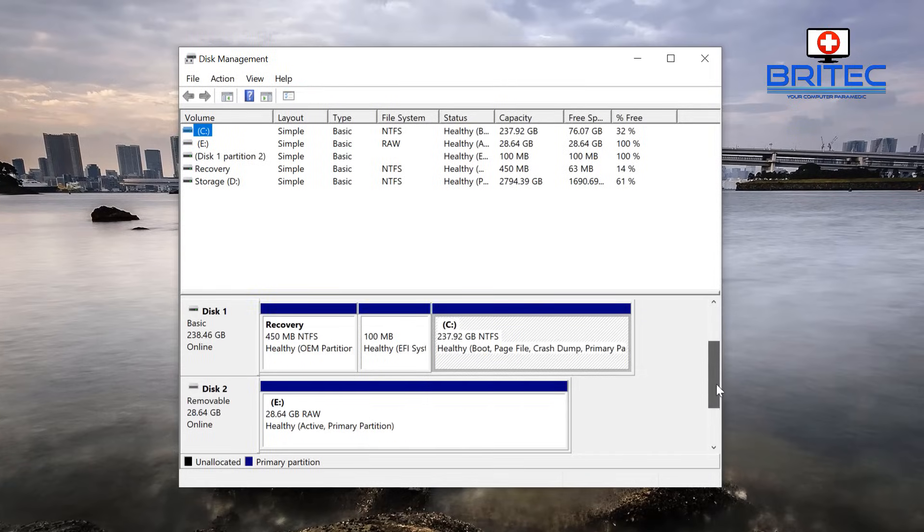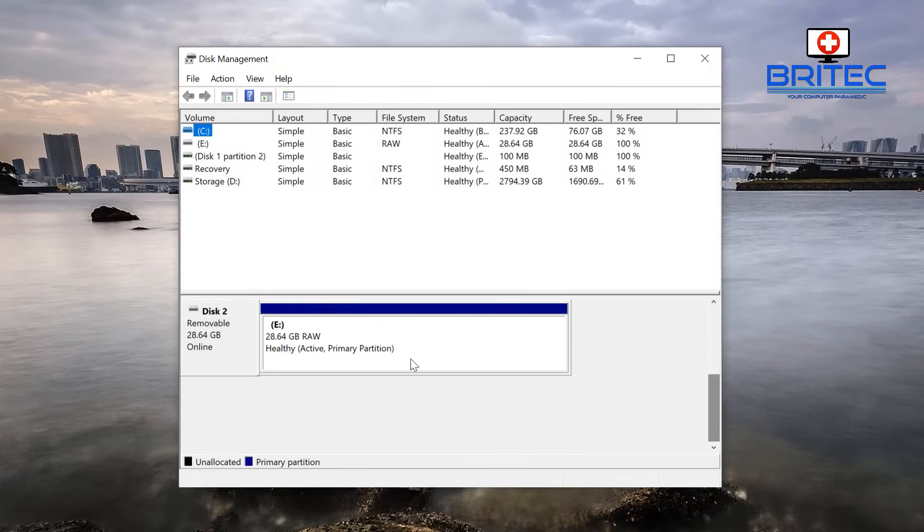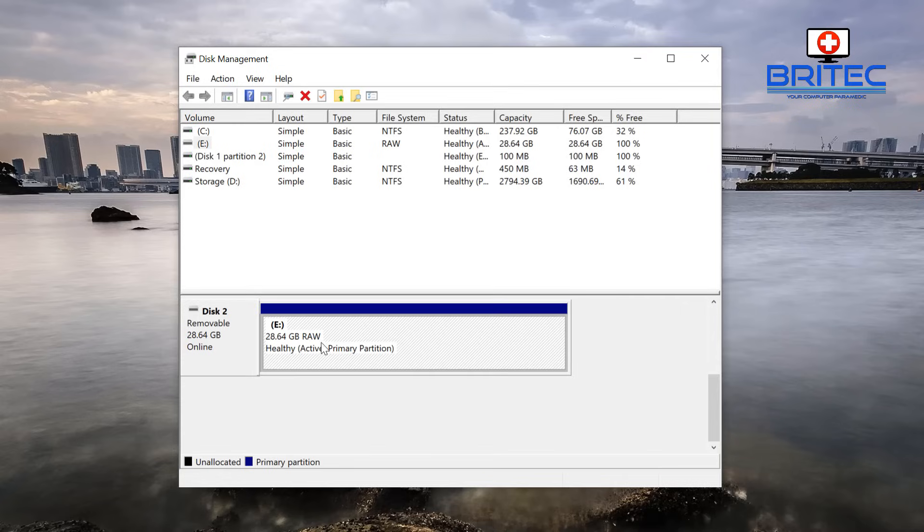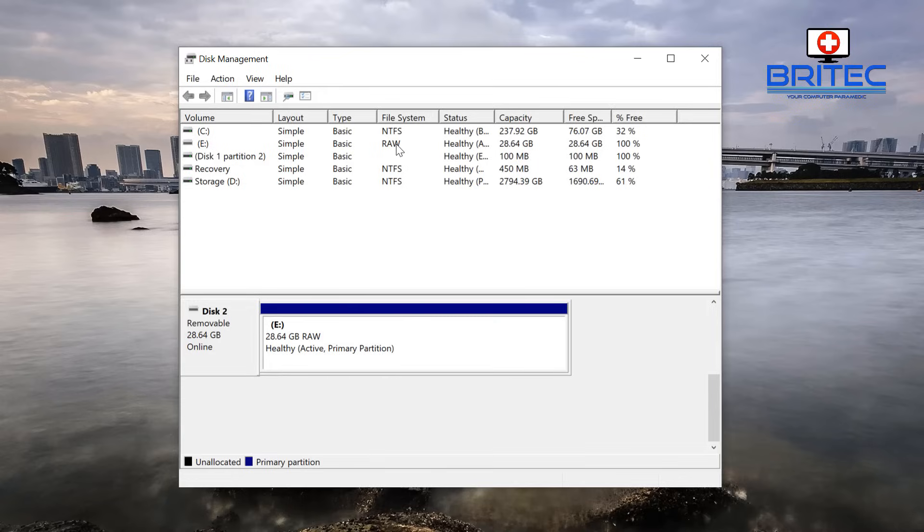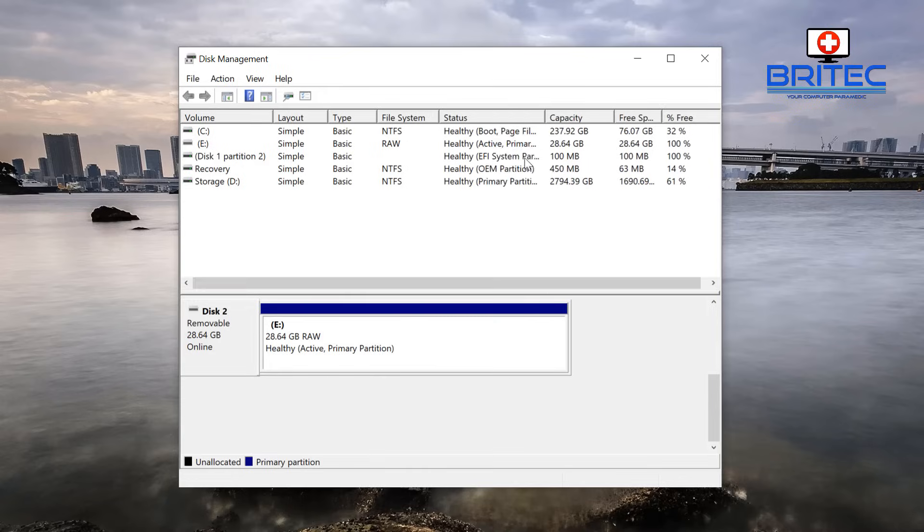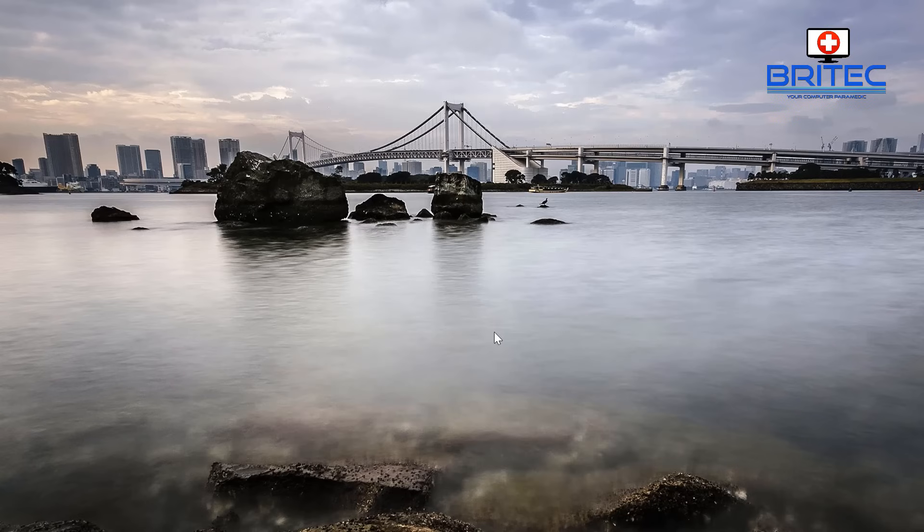So if we come down to where it says E, you can see the drive is RAW and we won't be able to access that drive. So what we're going to do is go into the Command Prompt. You can see the file system RAW. Now sometimes you may be thinking that your data is gone, it's still recoverable. You can still recover your data in this state.